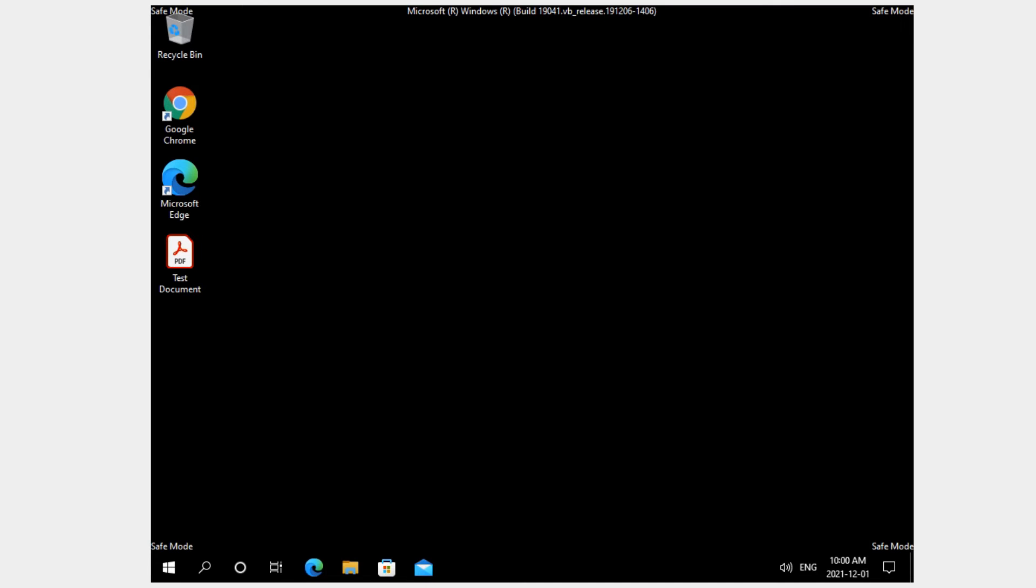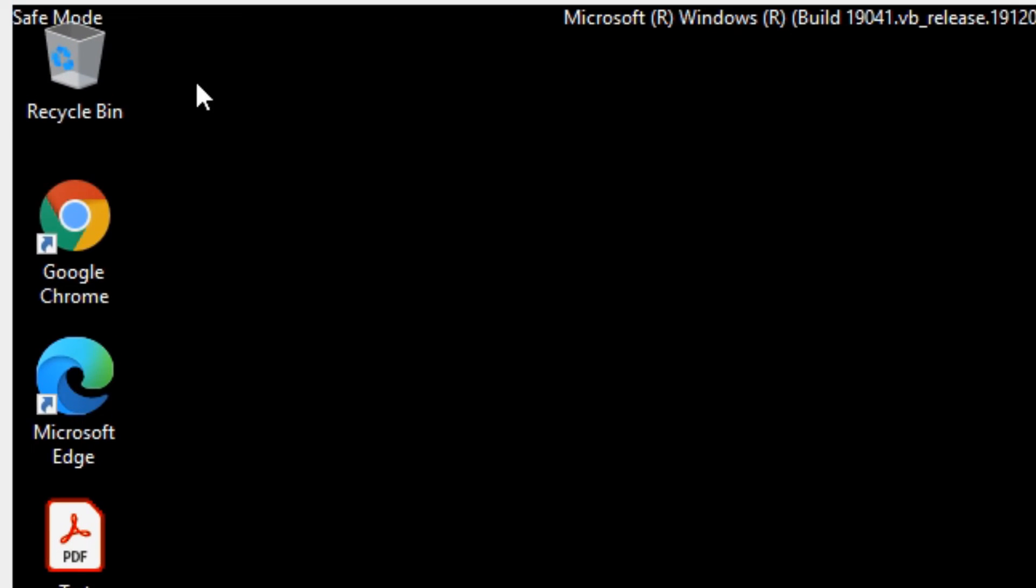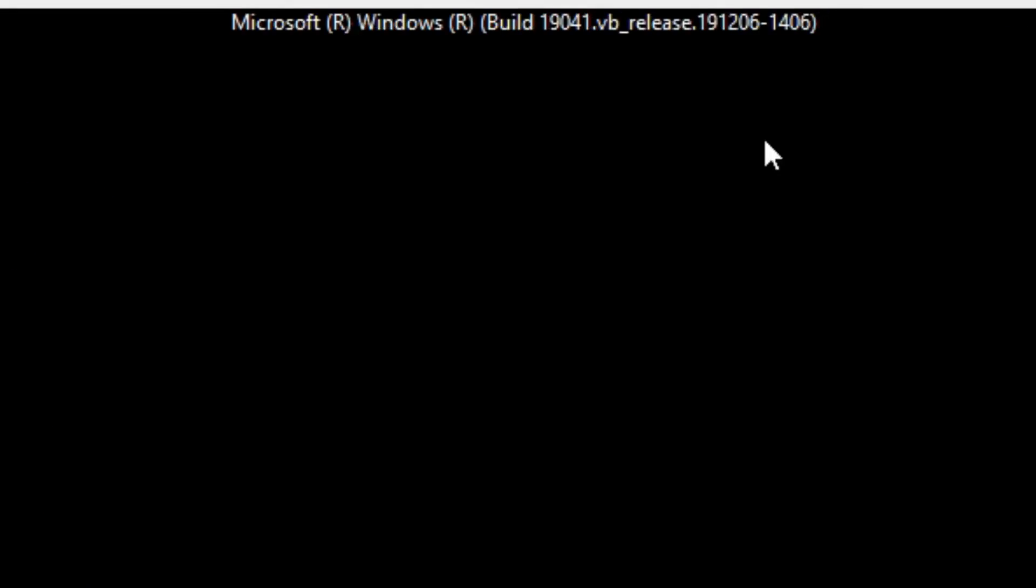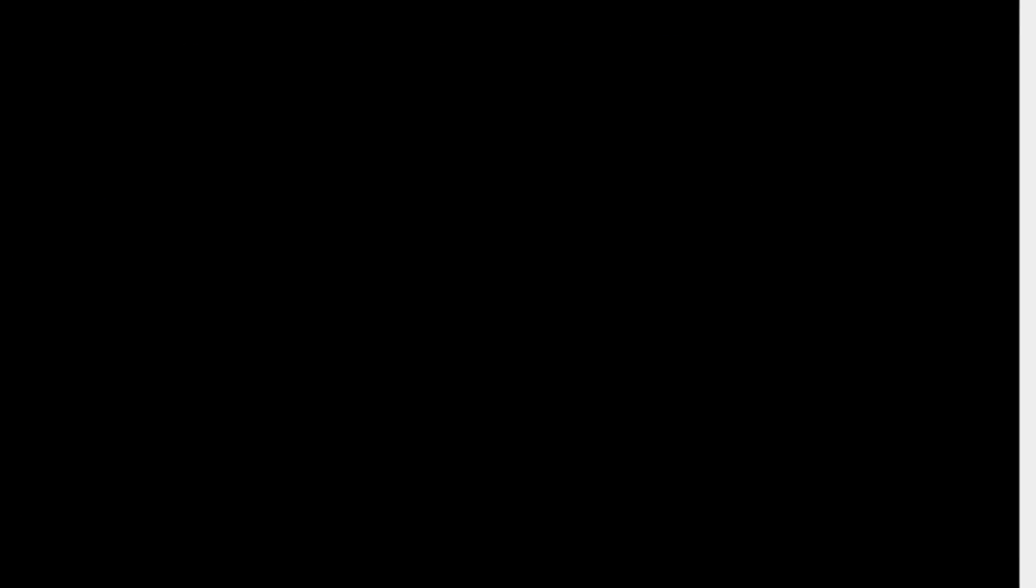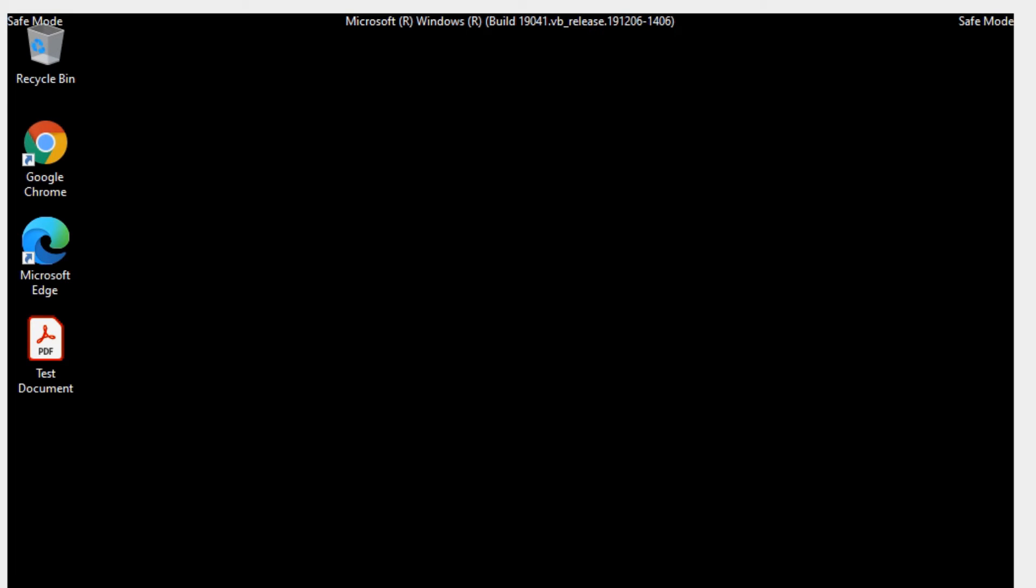Once it's booted up, the screen looks a little larger than what it was and it says safe mode in all four corners of the screen. You'll be able to troubleshoot Windows and go from there.